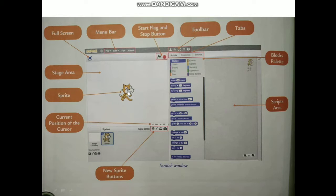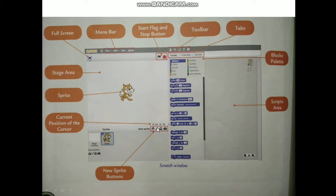This is the script area — if the Script tab is selected, we can write code here. As you can see, there is a sprite on the screen. This cat is known as a sprite in Scratch, whereas this white area is known as the stage. From here, you can create a new sprite, take a photo, or paint the sprite in the paintbrush — options are given and you can choose a particular option.